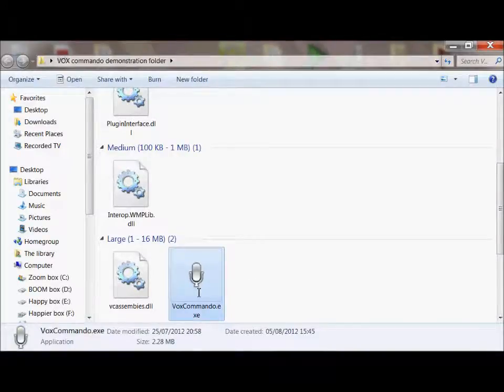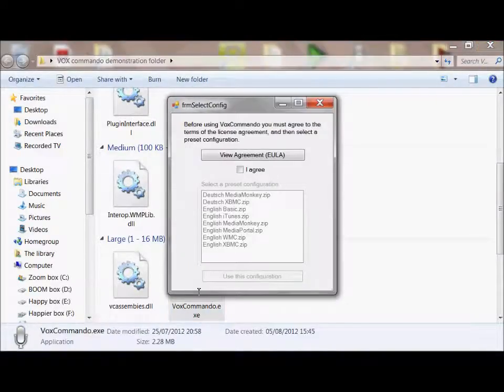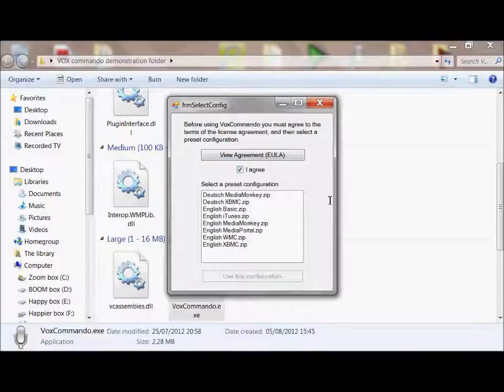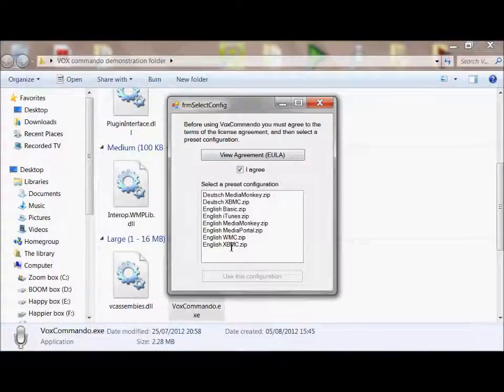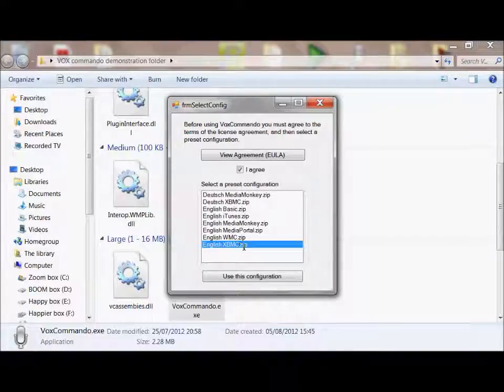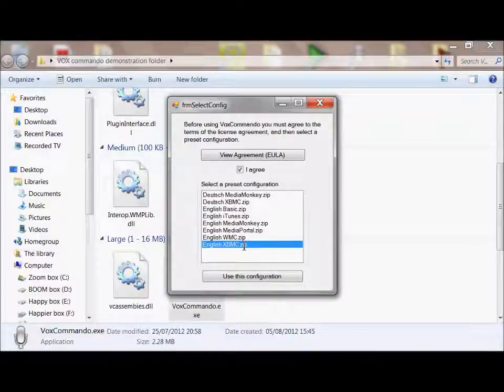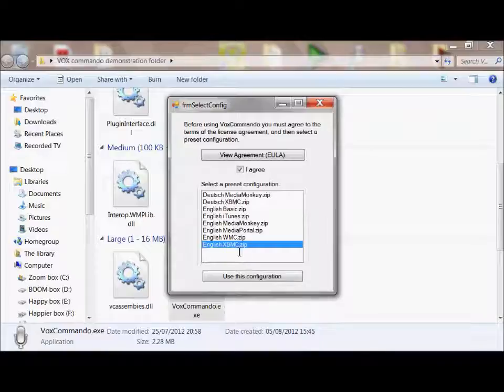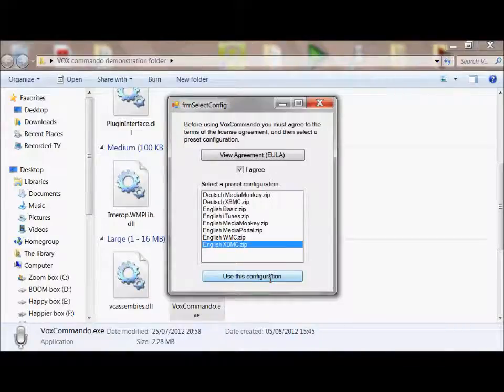So if I launch Vox Commando EXE from there, it asks me to agree the license agreement. And you want to select English XBMC.zip for obvious reasons. You need to install English XBMC version of Vox Commando. There are other things that you can control with Vox Commando, and in other languages too. But I'm assuming you're English and you want to use XBMC. So I'm going to use this configuration.